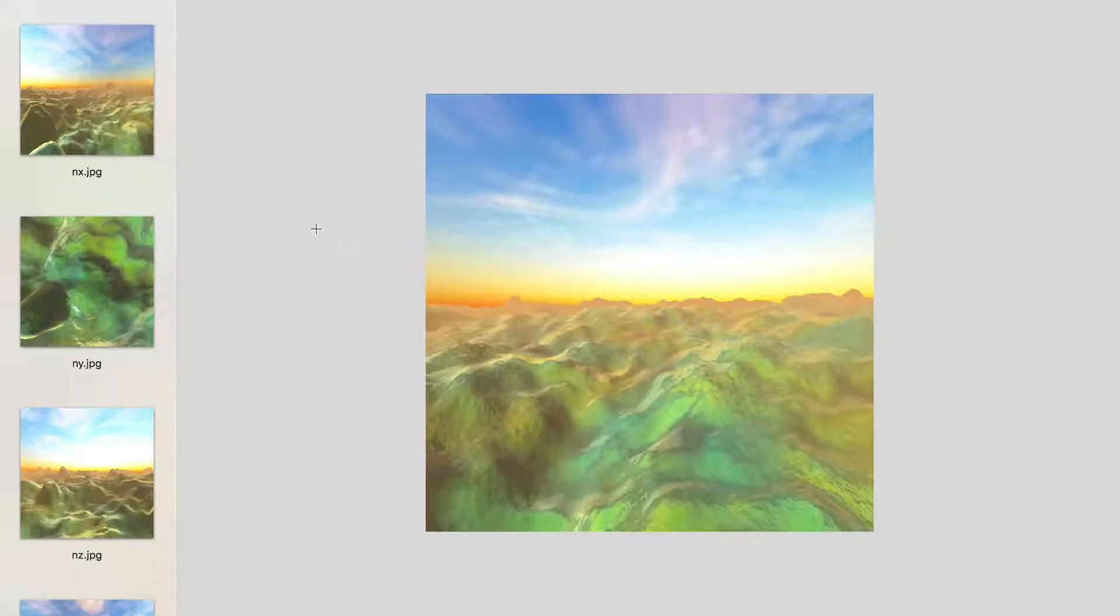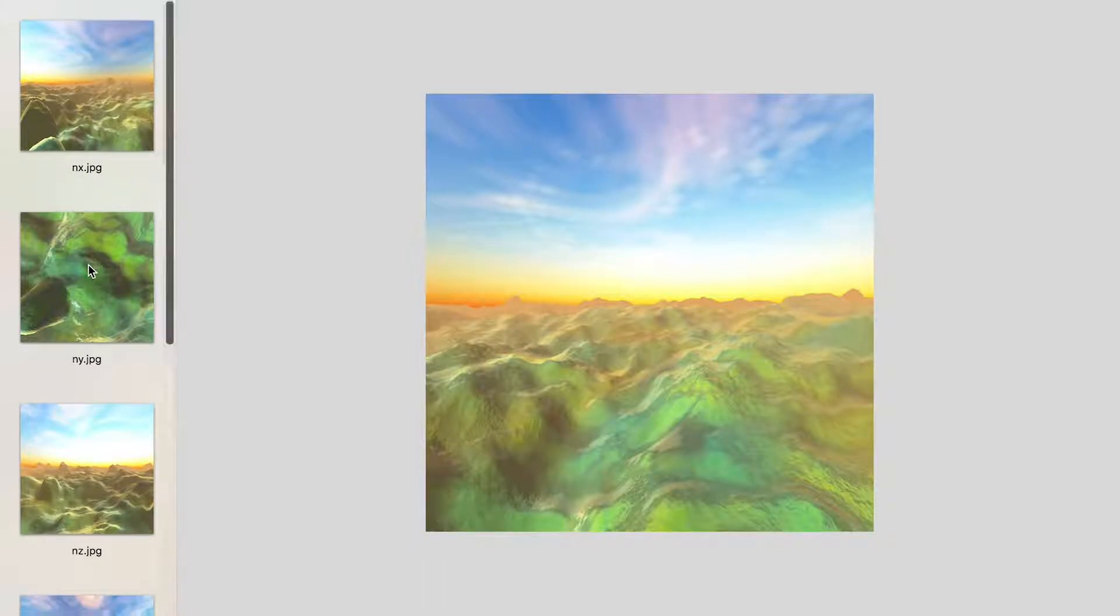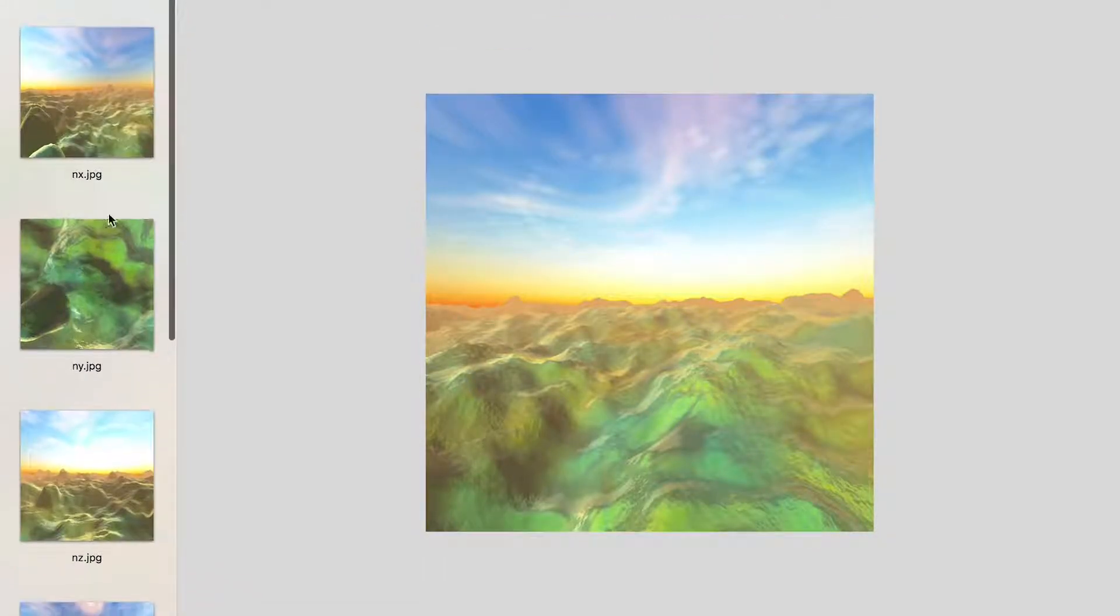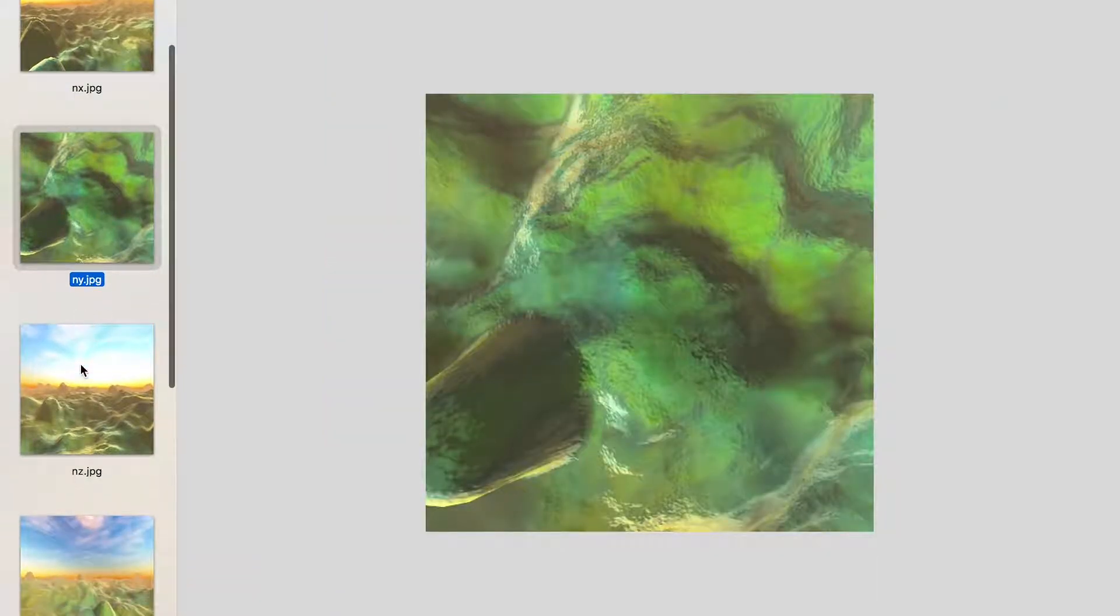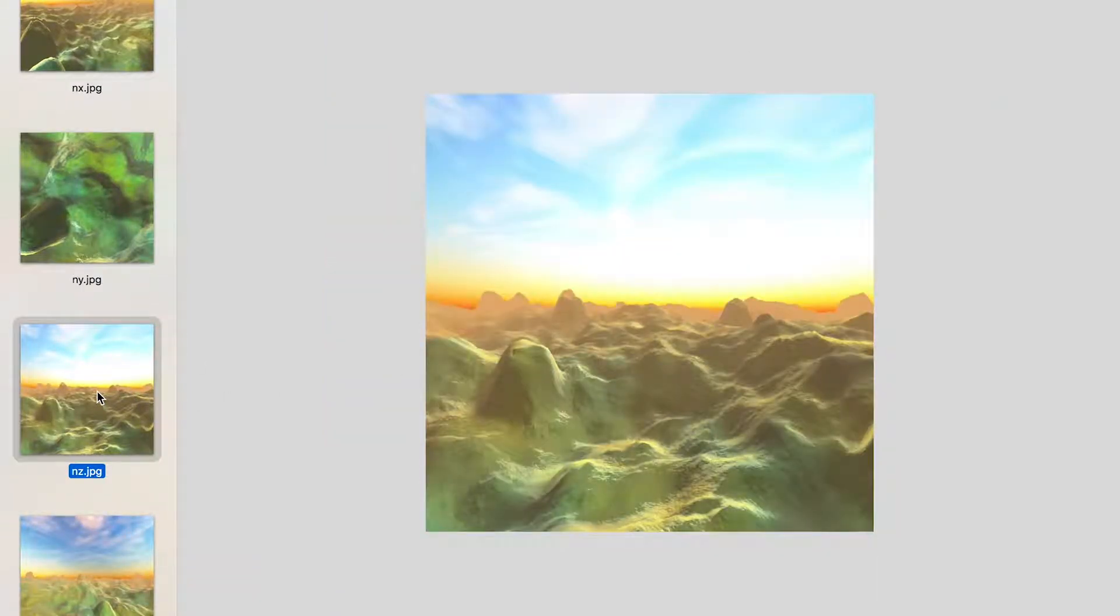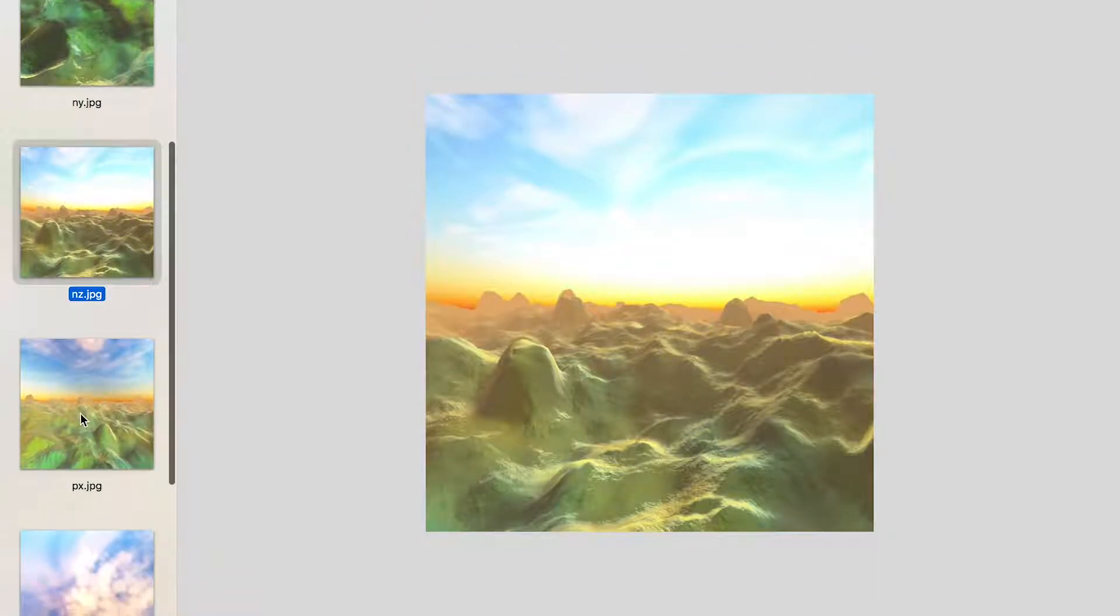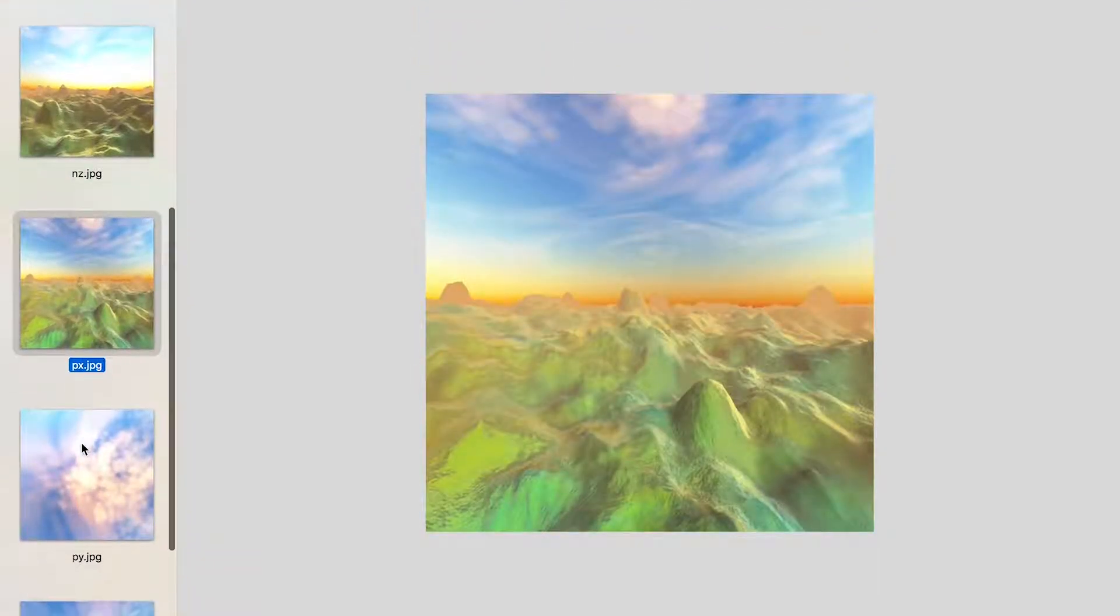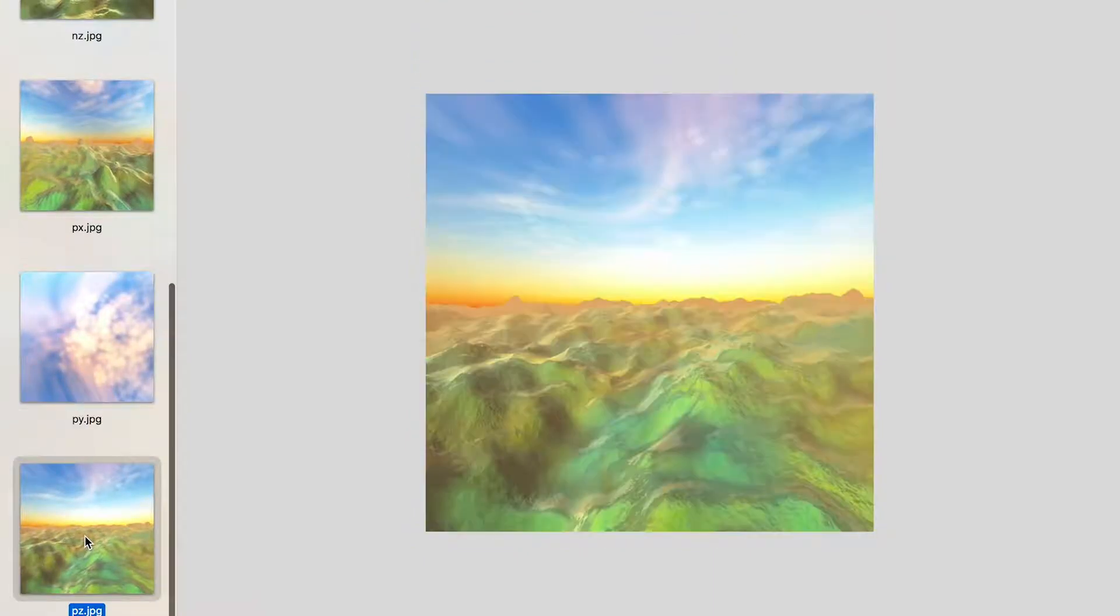Well the first thing is it's a series of six images: negative x, negative y (so that's looking straight down), negative z, positive x, positive y (looking straight up), positive z.